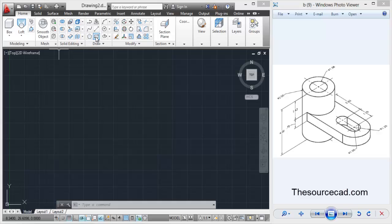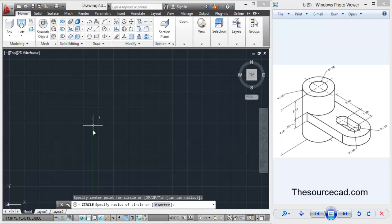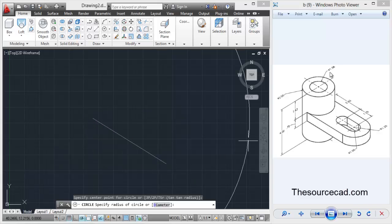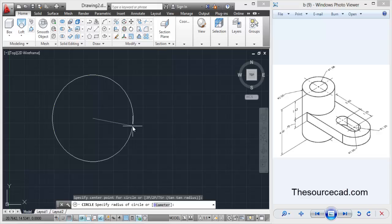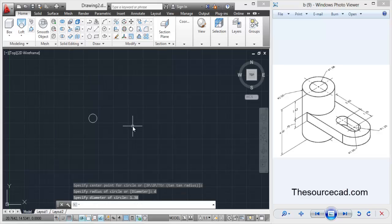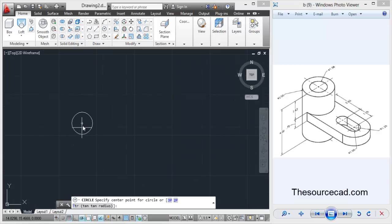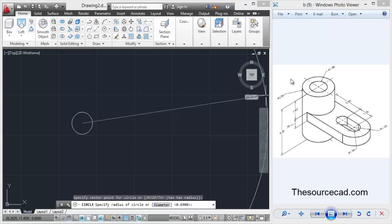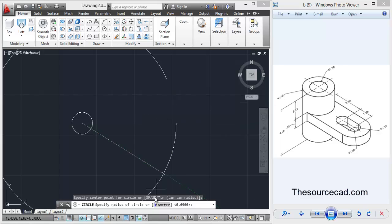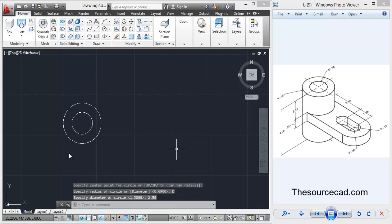For making the top view, go to circle, click anywhere on the screen and make a circle with a diameter of 1.38 units. Now select it again, click on the center and this time the diameter is 2.50. So select diameter and 2.50, enter. Here it is, we're done with this.